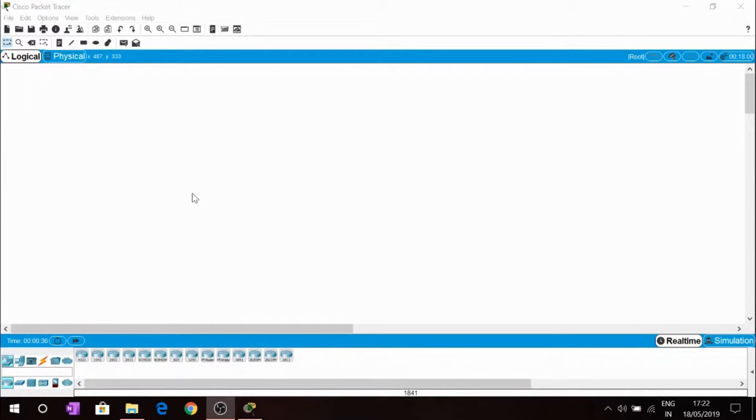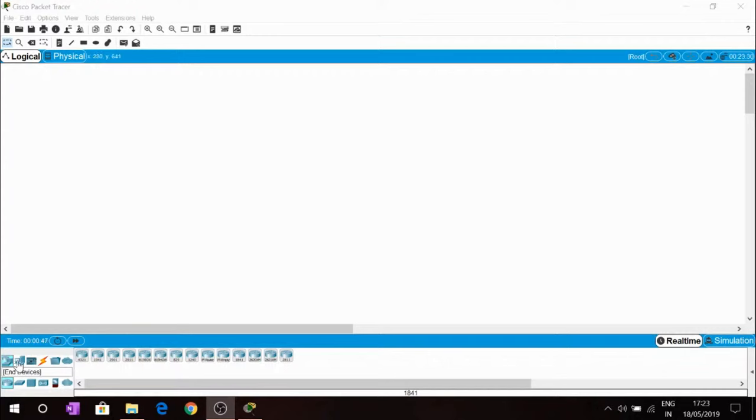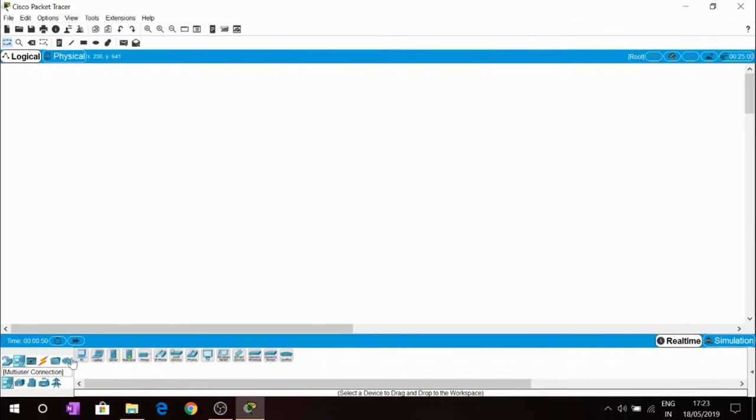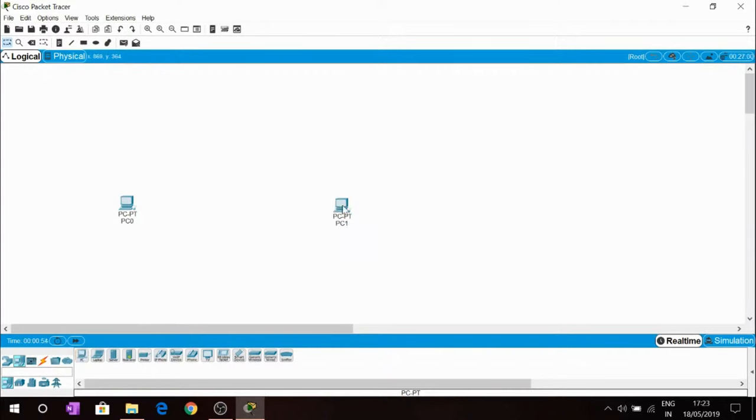In this tutorial we are going to connect two PCs in Cisco Packet Tracer. At the bottom you will find network devices, then end devices. Inside end devices you have to select two PCs, PC0 and PC1.